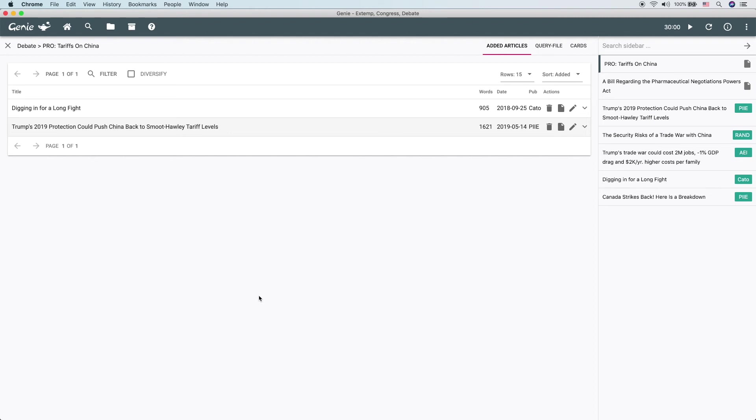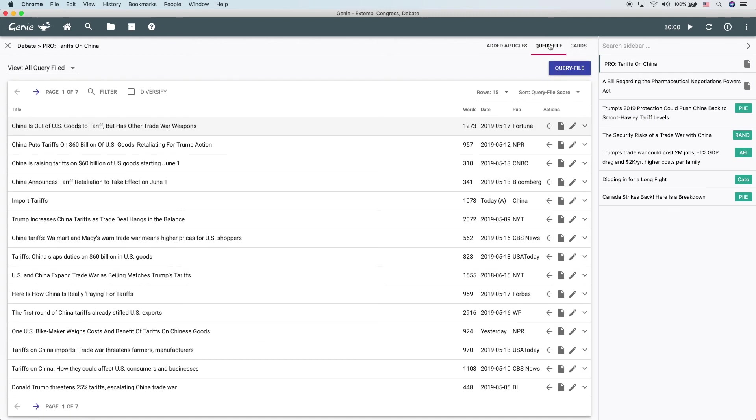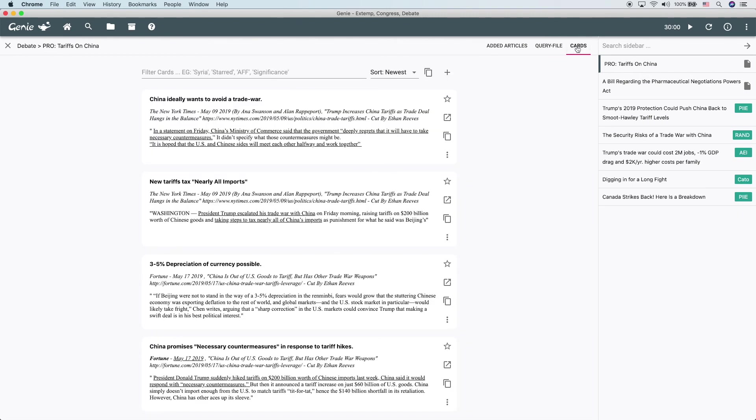The same exact process is the same for an extemp collection as it is for a Congress collection or any type of collection. So that's how you can add articles into a collection. We're going to be detailing query filing and cutting cards in two separate videos.